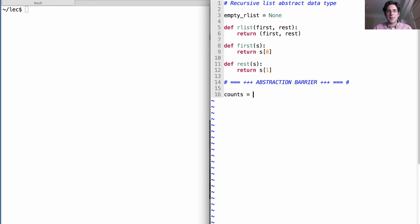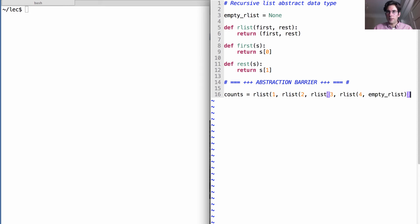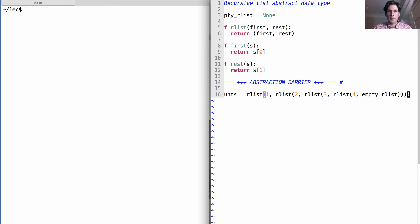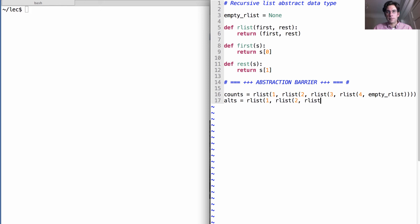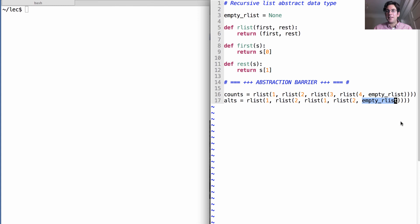Let's create a list. Counts is an R list where the first element is one. And what's the rest of the list? Well, it's two, three, four, that example that we saw before. And that's how we create it. And let's have a second one, which just alternates between the numbers one and two. It also is four elements long. And so the rest of the list that contains just the final element is the empty R list.